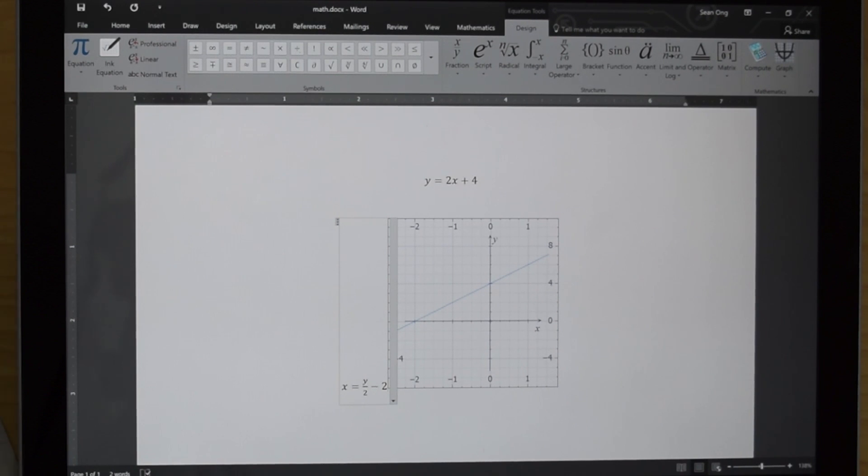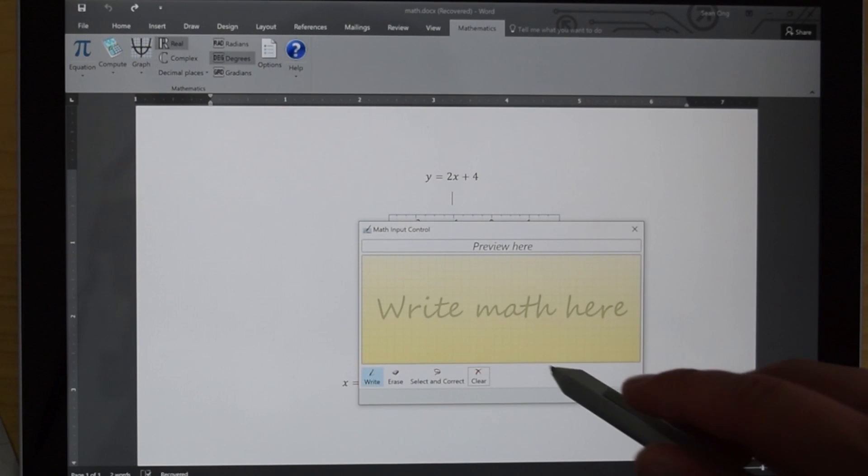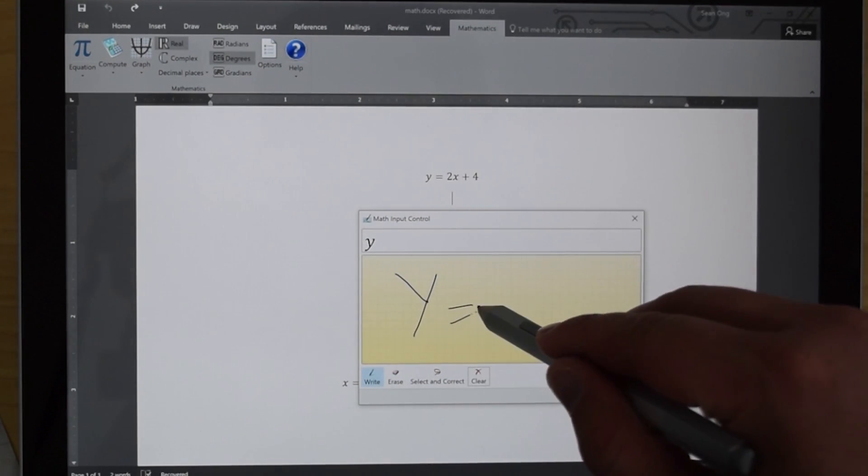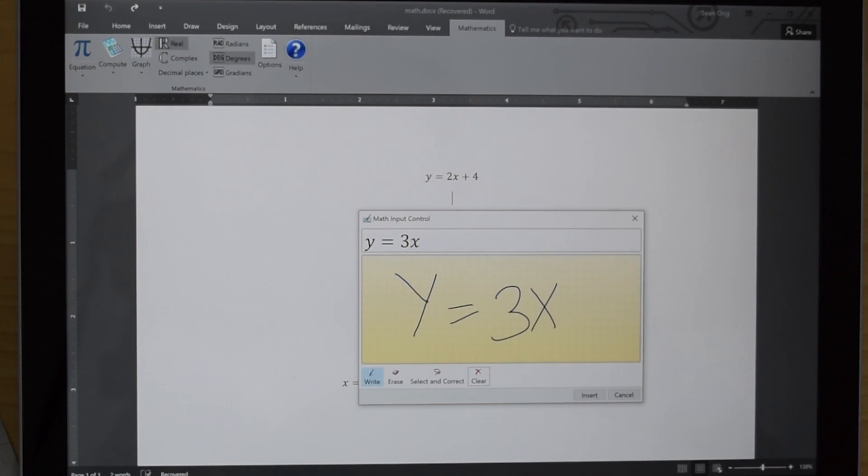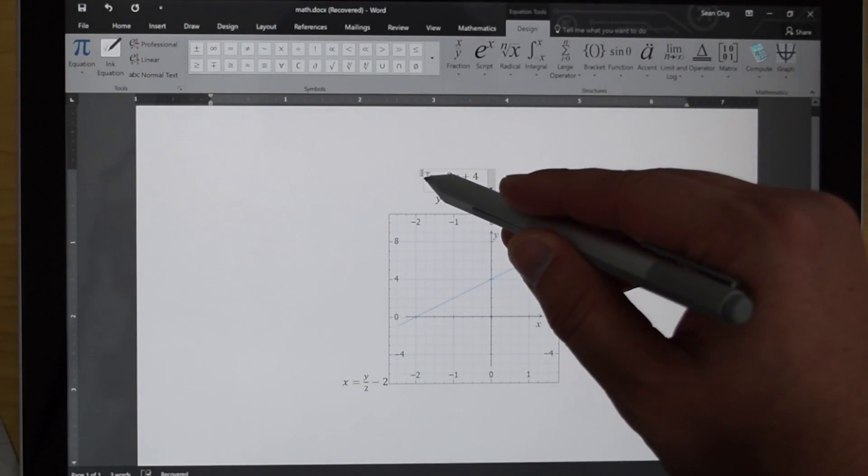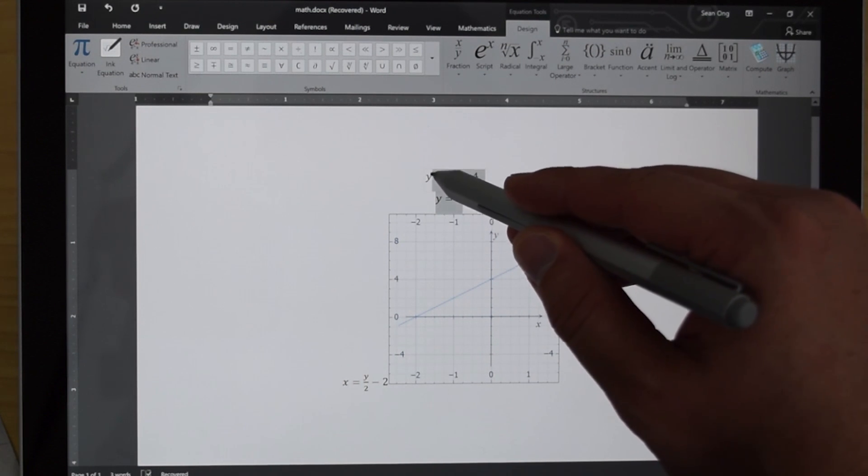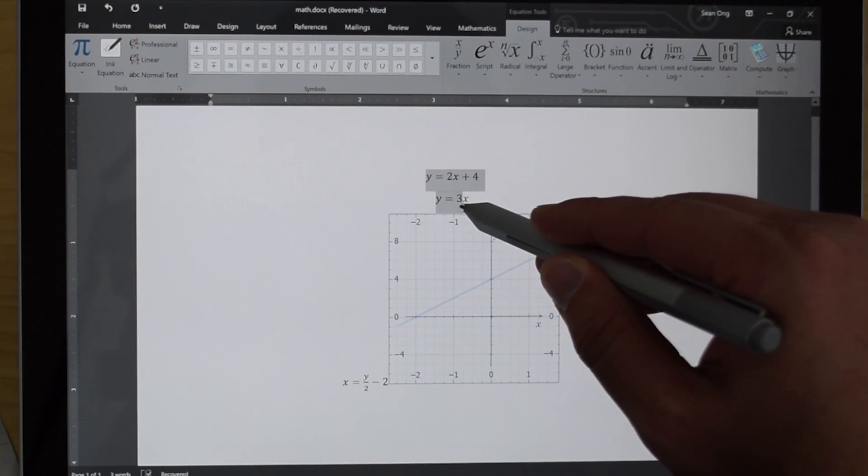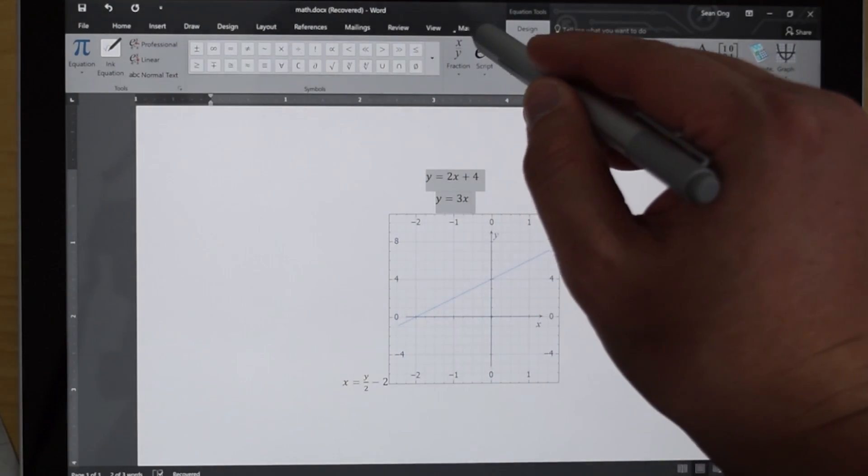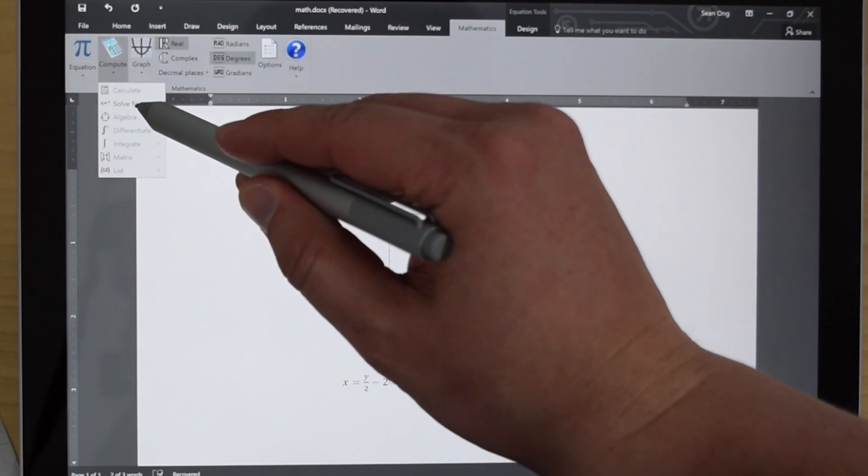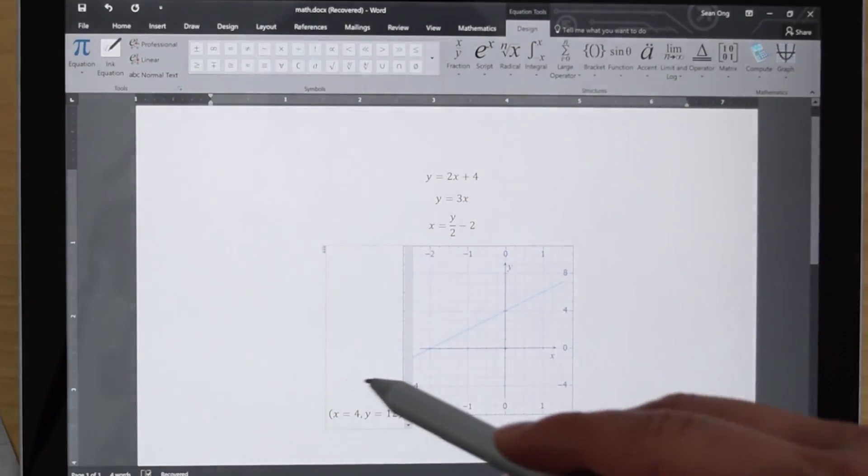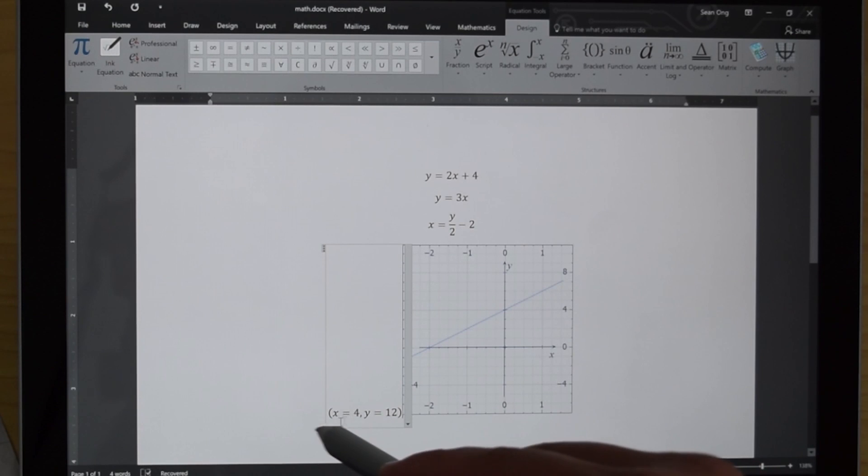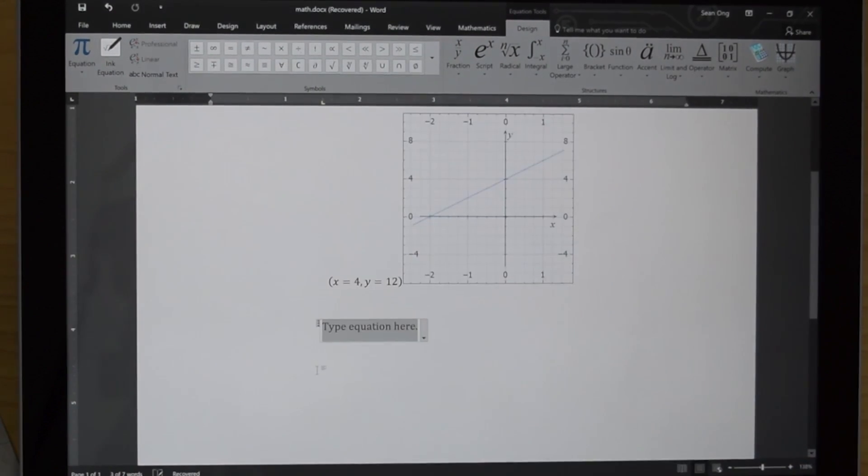Now, if you do a lot of math, you know the whole two equations, two unknown things. So let's go ahead and add in another equation. So I'm going to go ahead and write in another equation here. Y equals 3x. Okay. And I'm going to go ahead and insert that. Let's go ahead and select those equations. Those two equations. I'm going to go into my mathematics and I'm going to compute. And this will say solve for x, y now. So if I touch that, boom. Okay. So you can see that it says x equals 4 and y equals 12.